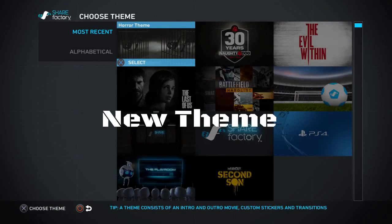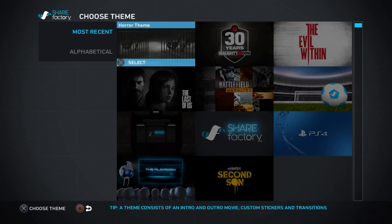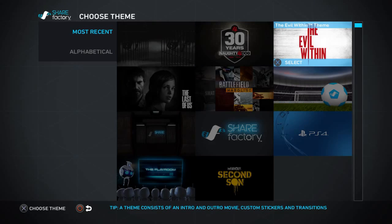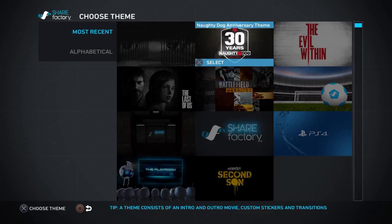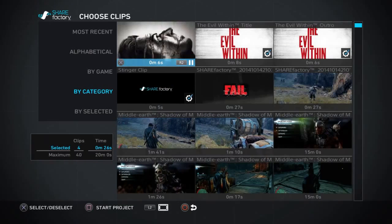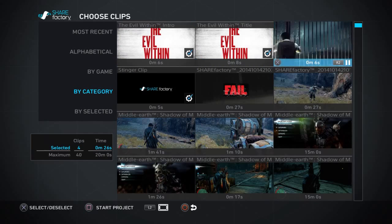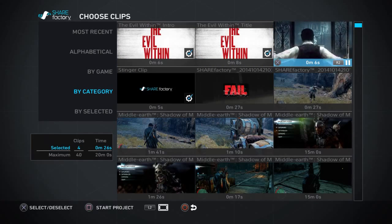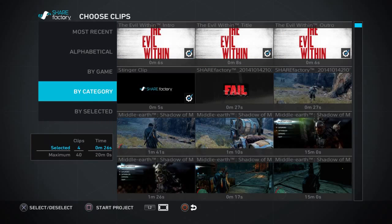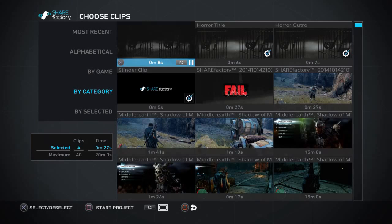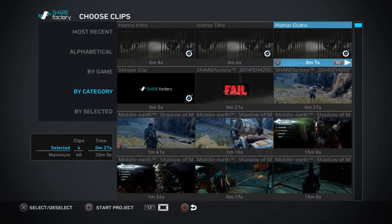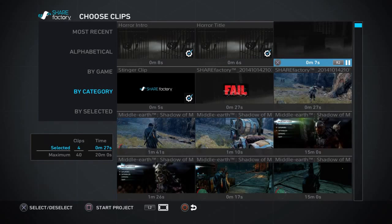First of all, you've got a new horror theme. These match things like the football theme and the shooter theme, but I've also noticed in the last day or two they've added an Evil Within theme. Game developers will occasionally release a theme — this doesn't come with a version update, they just get added. Here are some of the intro clips and an outro — these are things you can add to your video at the beginning or end.